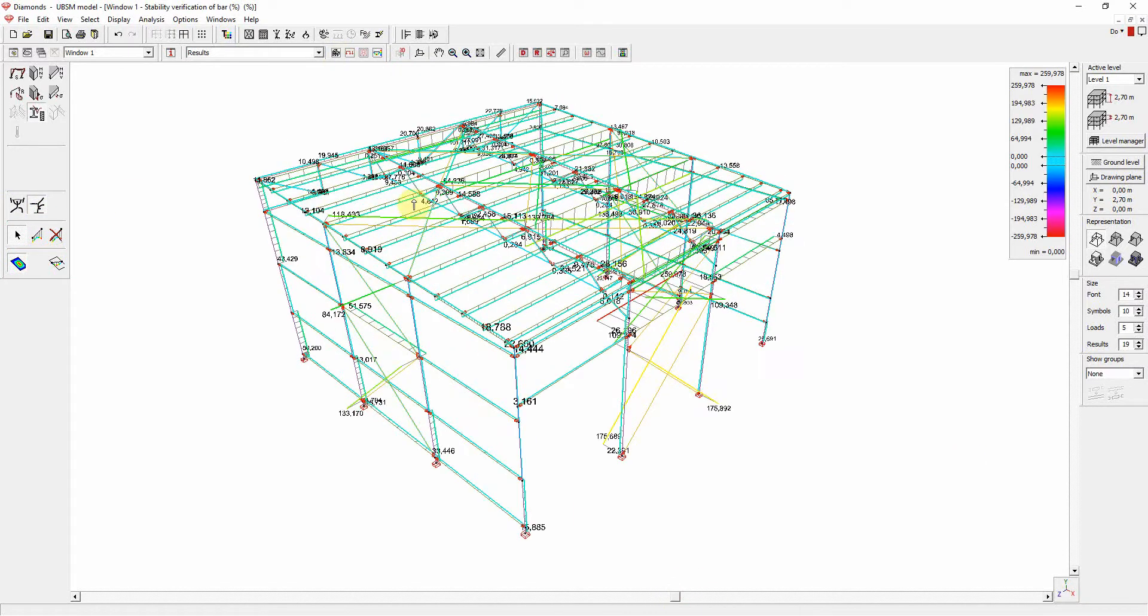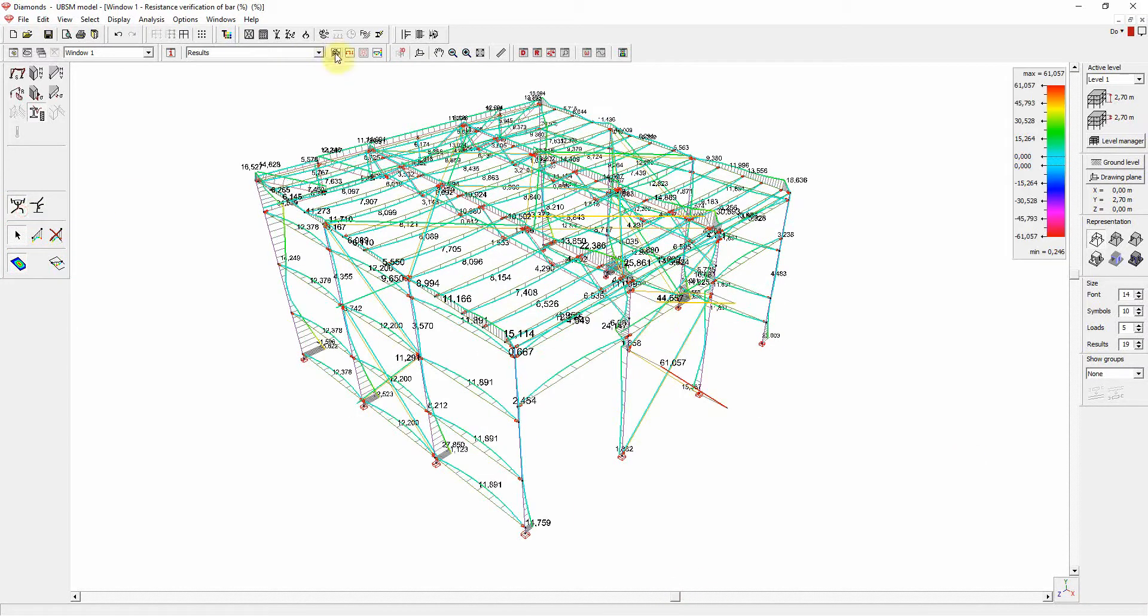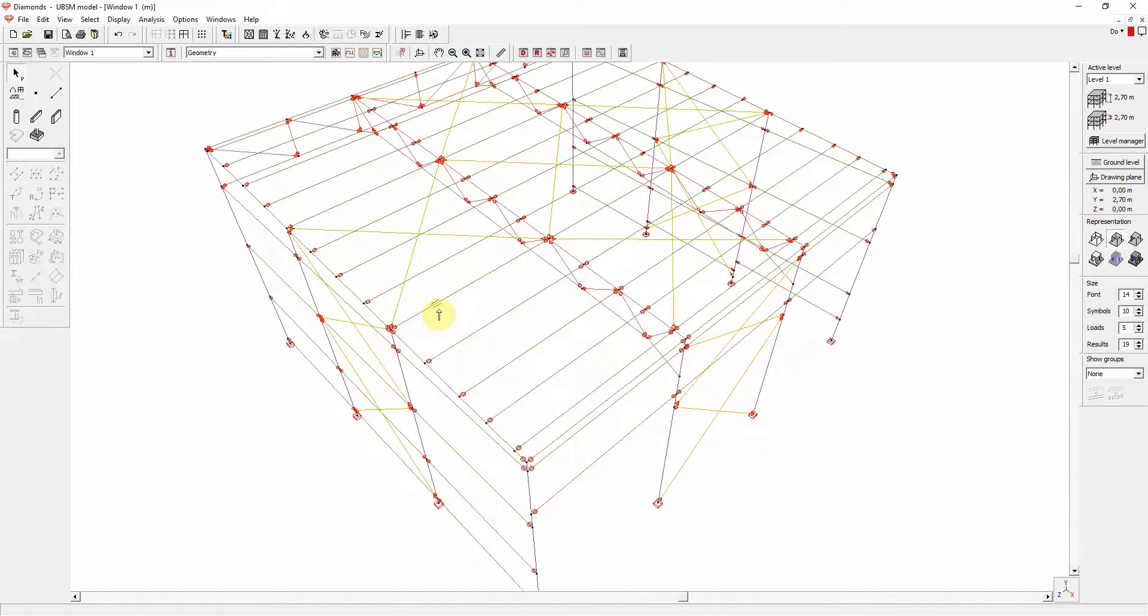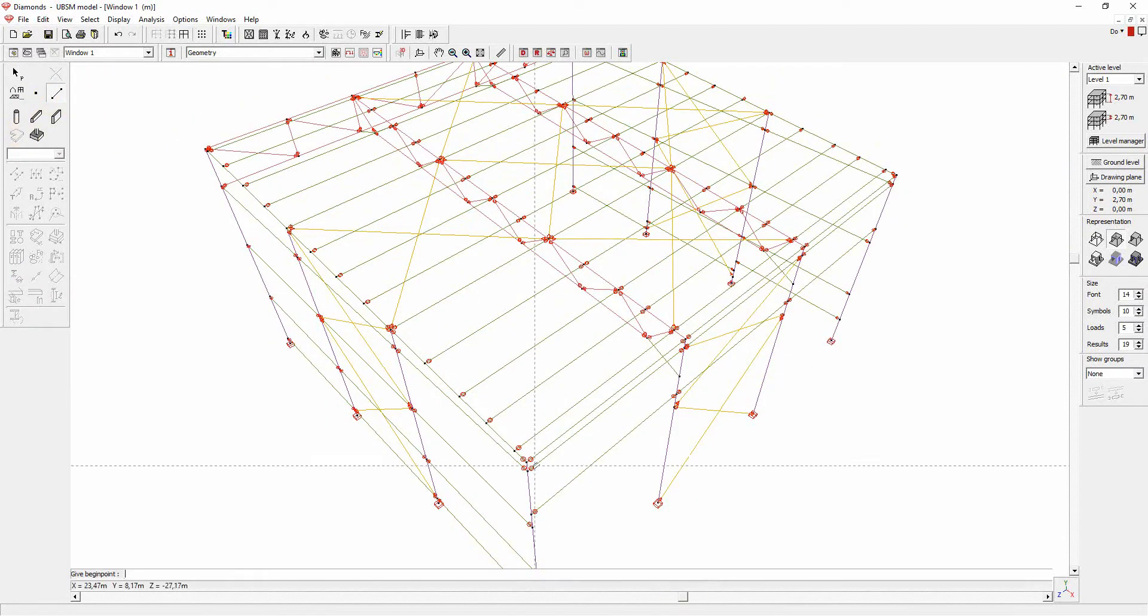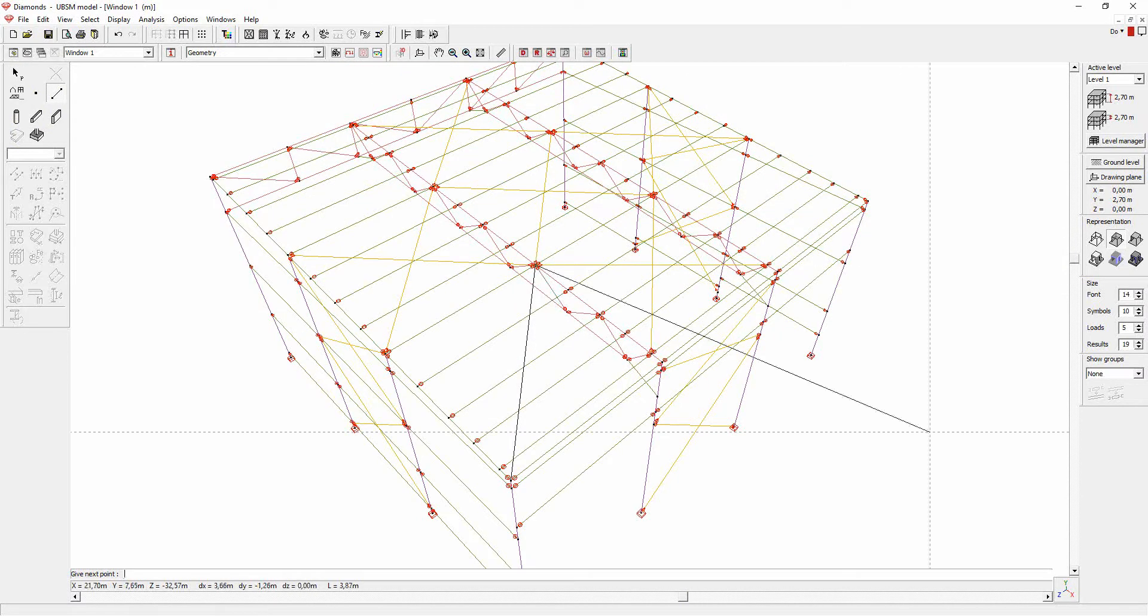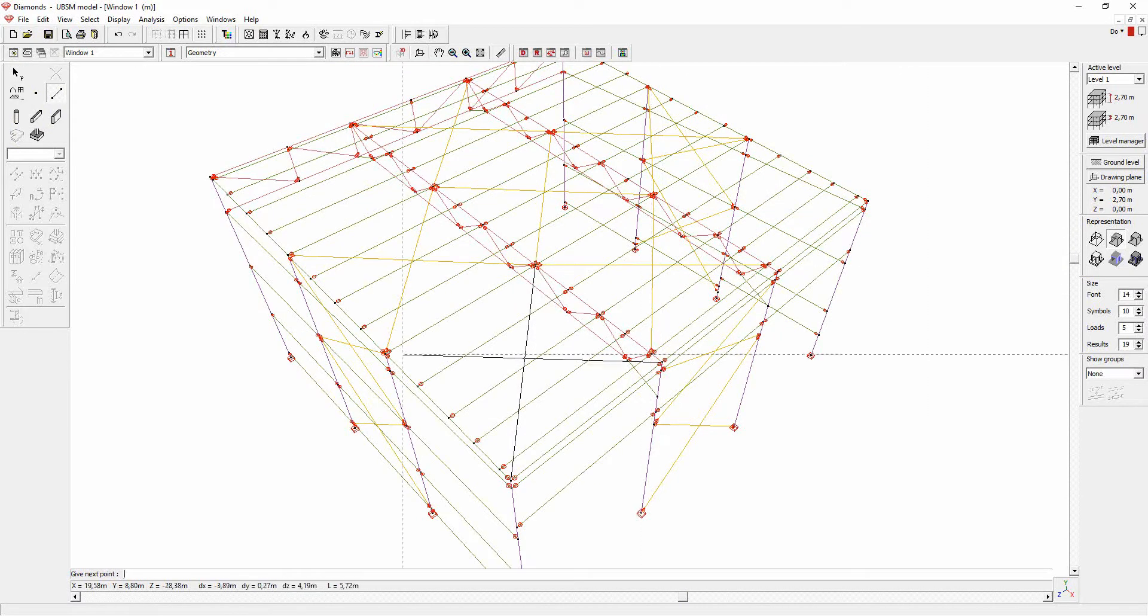In the geometry, we will now add four pairs of wind braces. This is to limit the horizontal deformation, which might be too big.